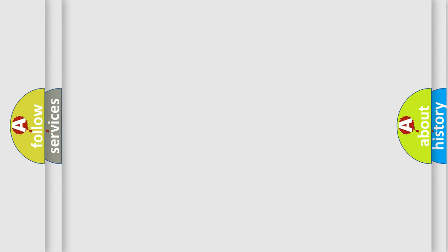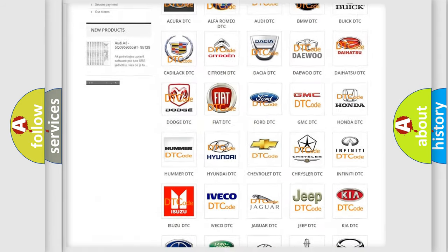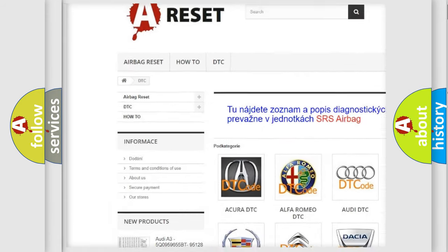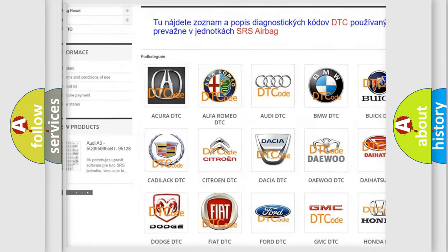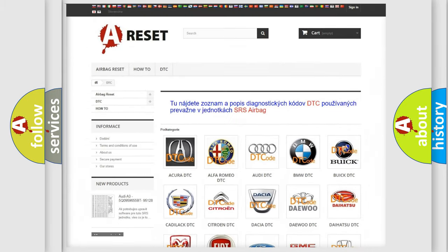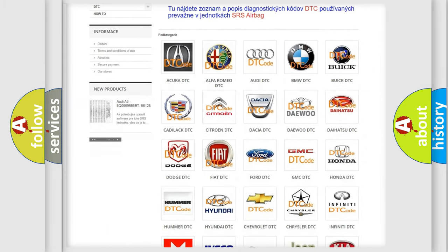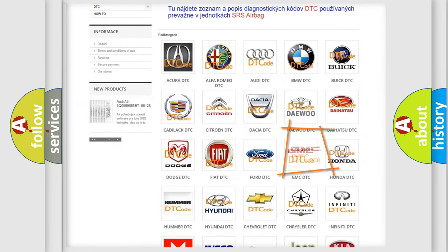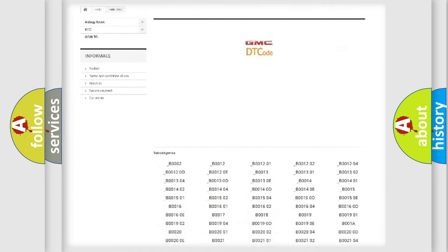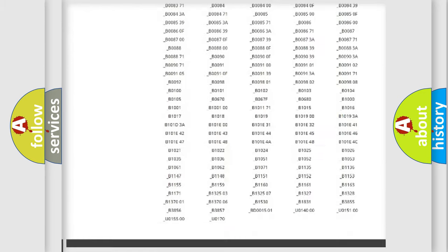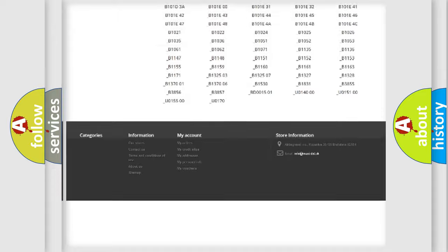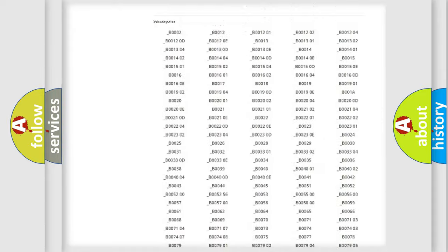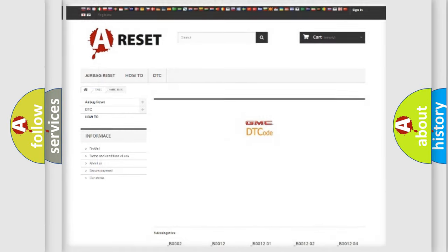Our website airbagreset.sk produces useful videos for you. You do not have to go through the OBD2 protocol anymore to know how to troubleshoot any car breakdown. You will find all the diagnostic codes that can be diagnosed in GMC vehicles, and also many other useful things.